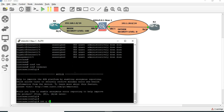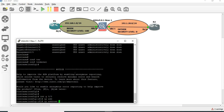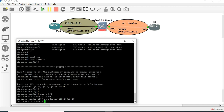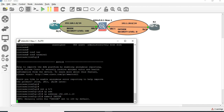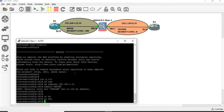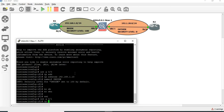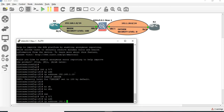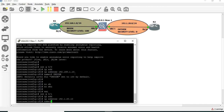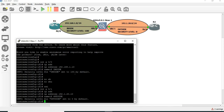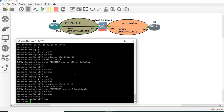Interface GigabitEthernet 0/0, IP address 192.168.1.10, nameif inside. Interface GigabitEthernet 0/1, IP address 192.1.20.10, nameif outside.